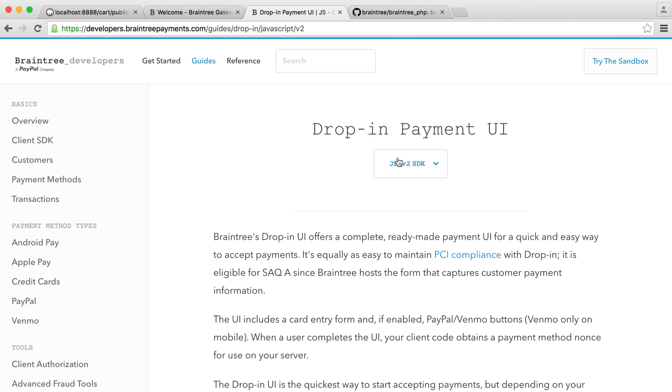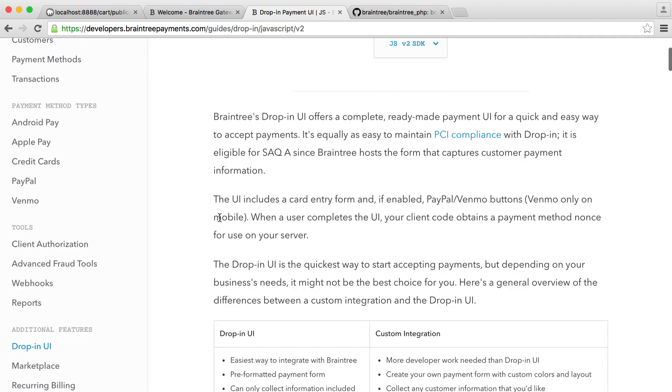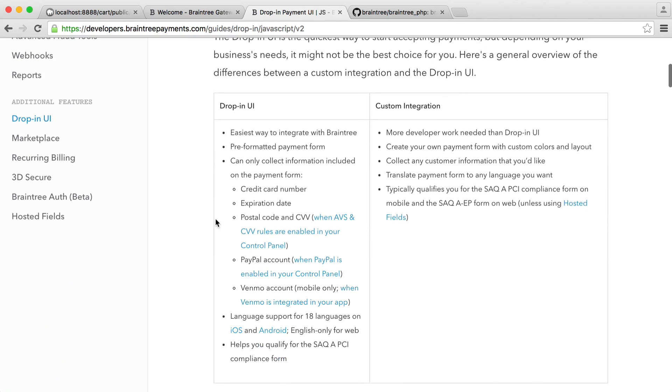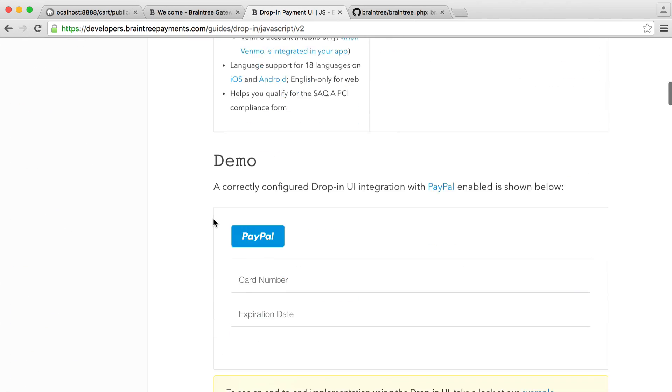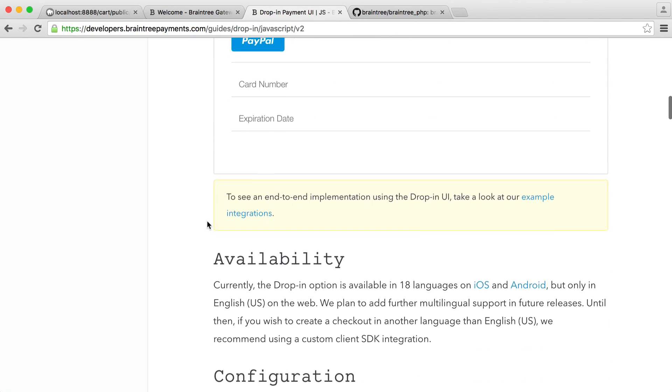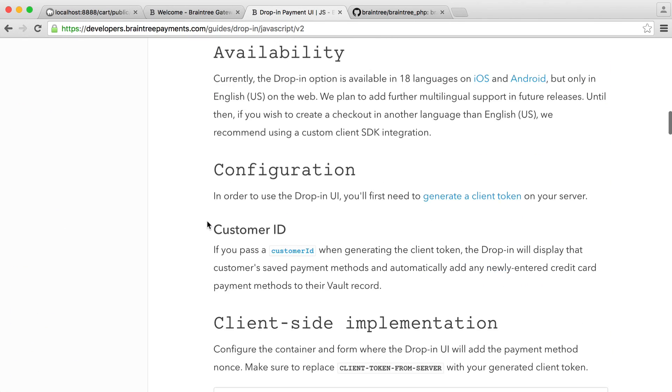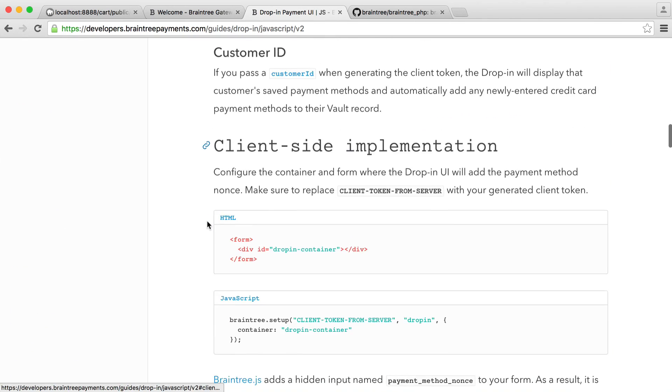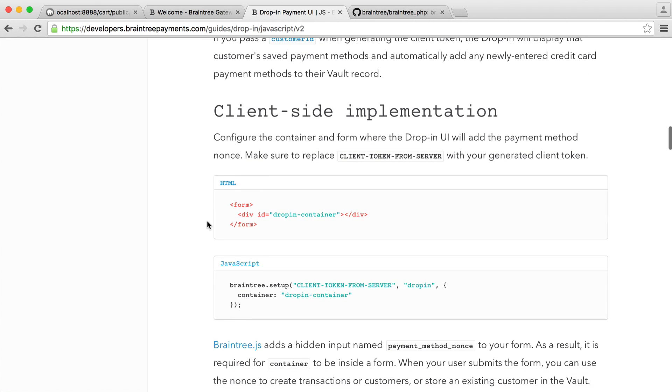Obviously, this is done with JavaScript. So we're going to need to pull in the Braintree JavaScript file for this. And we just want to make sure that we're on JSV2 SDK. So let's just scroll down. I'd encourage you just to read this through, just to familiarize yourself with how it works.